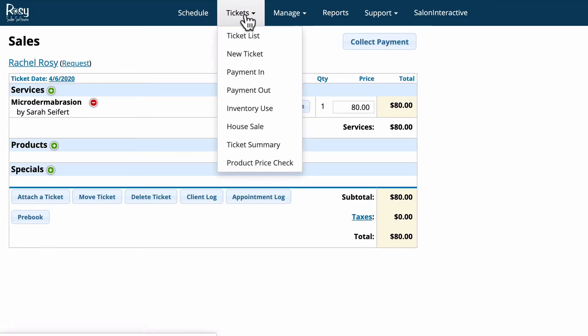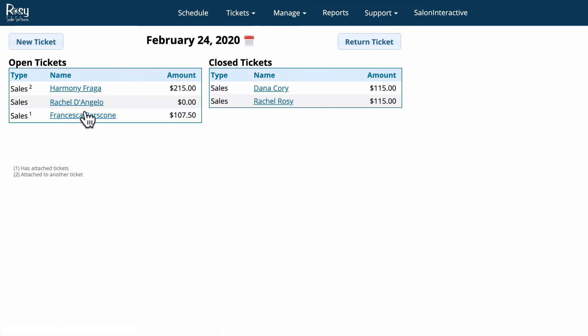When we click the tickets button you'll notice that Rachel's no longer in the open tickets for today. Now let's go back into Francisca's ticket.